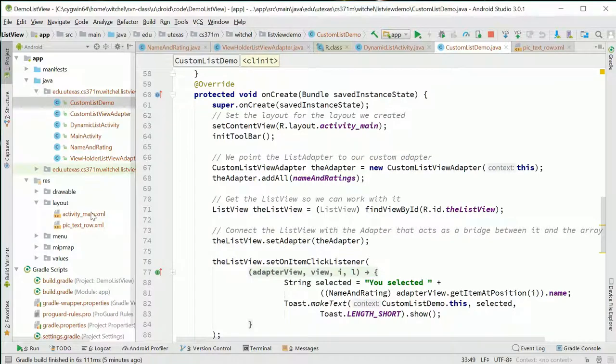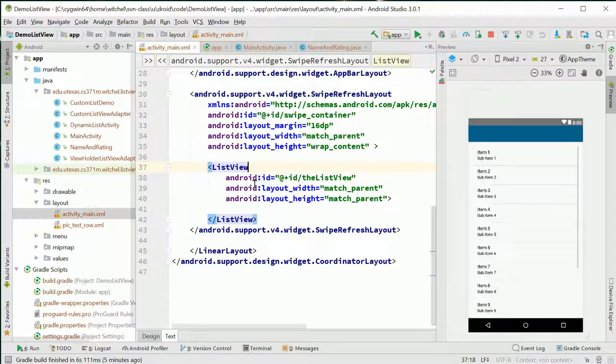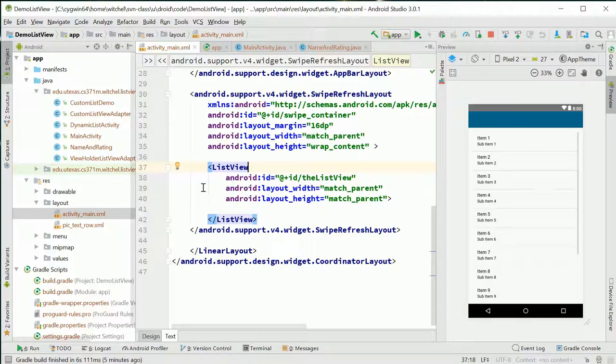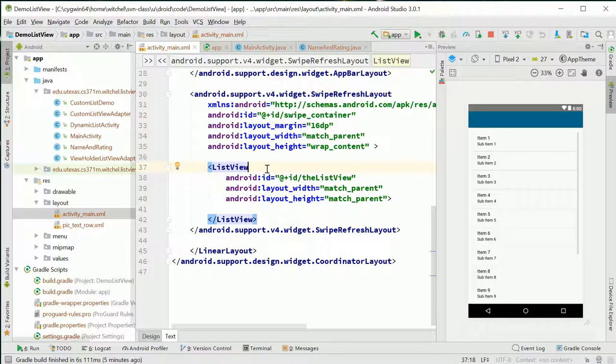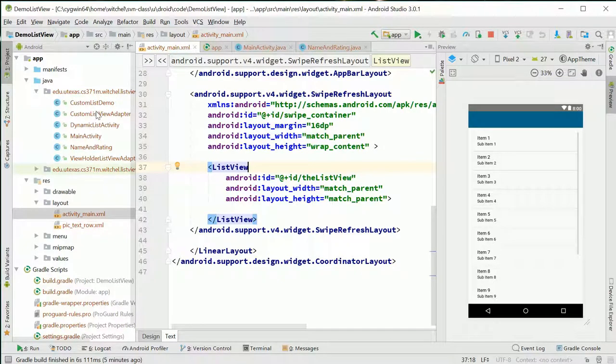The activity_main is the same as in the basic example. The important part is there's a ListView in here - that's the only thing you really need to know.